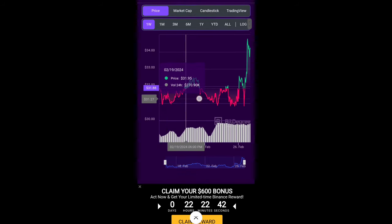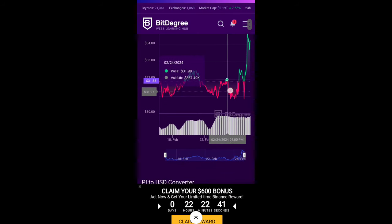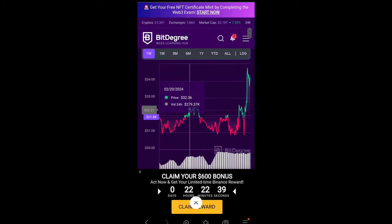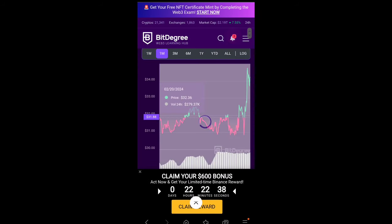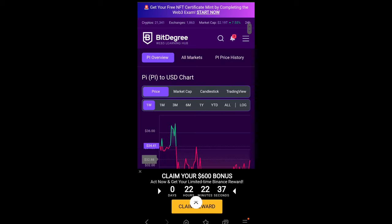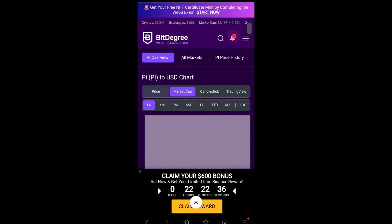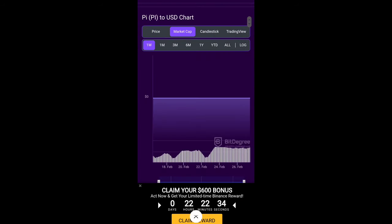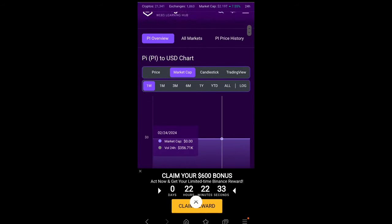You can also check the graph detail, how the price is up and down. You can also check the one month, three month, and all the data are there. You can also check the market cap.